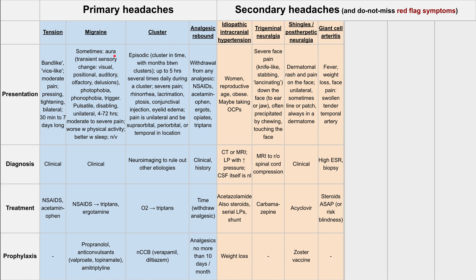I'll group the next three together because they all cause face pain. First is trigeminal neuralgia — a severe face pain described as knife-like, stabbing, or lancinating. It sometimes radiates down the face to the ear or jaw, and it's often precipitated by chewing or touching the face. To diagnose trigeminal neuralgia, you want to do an MRI to rule out spinal cord compression. The treatment is carbamazepine, an anticonvulsant, because the pathophysiology is essentially a seizure of the trigeminal nerve.